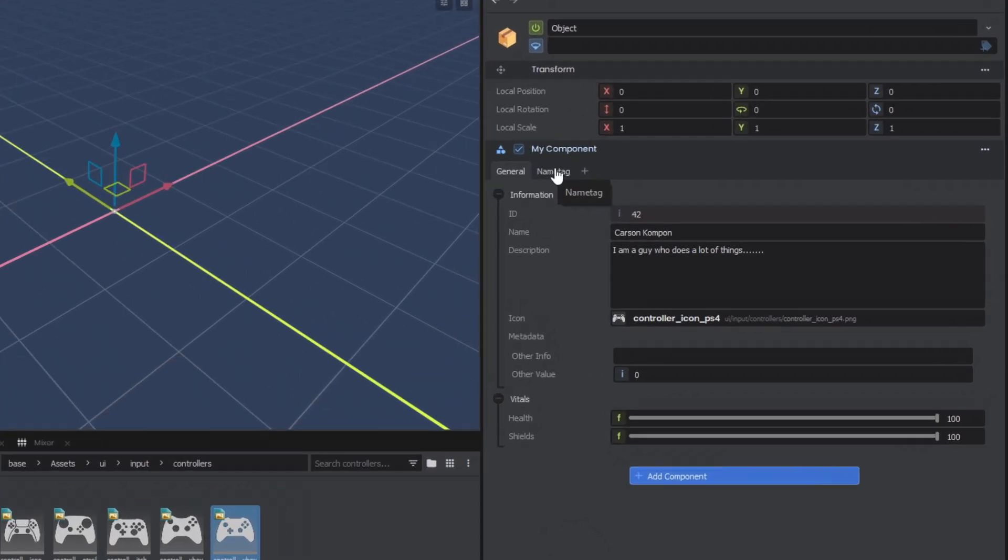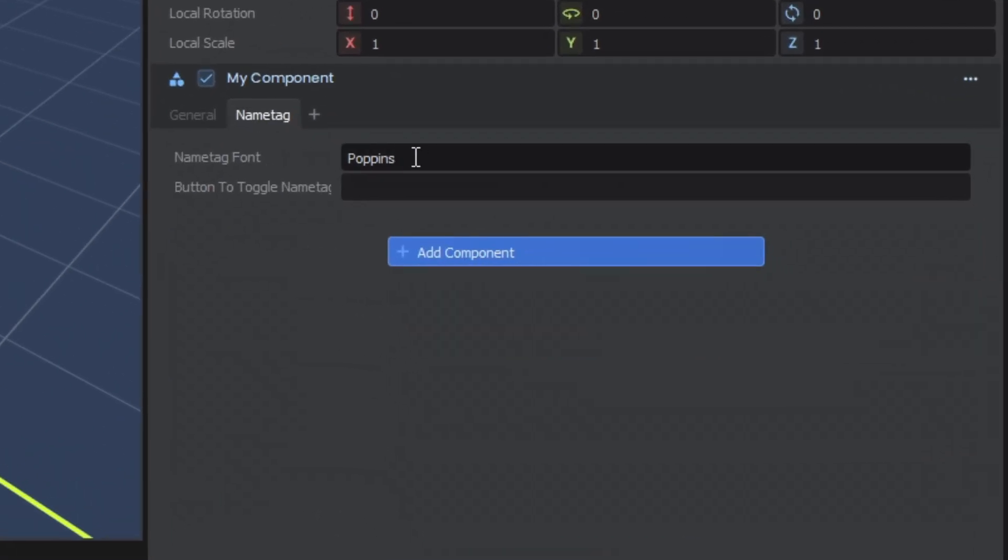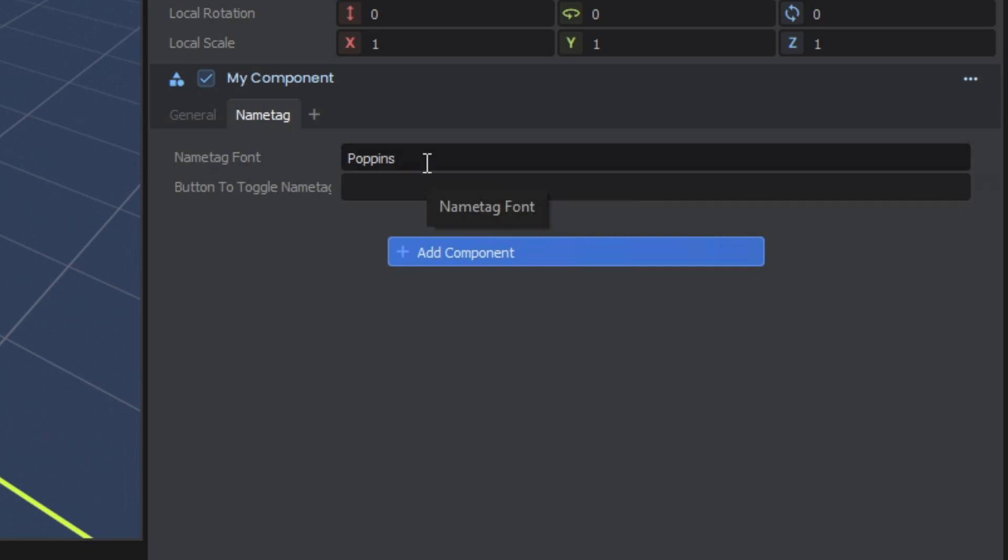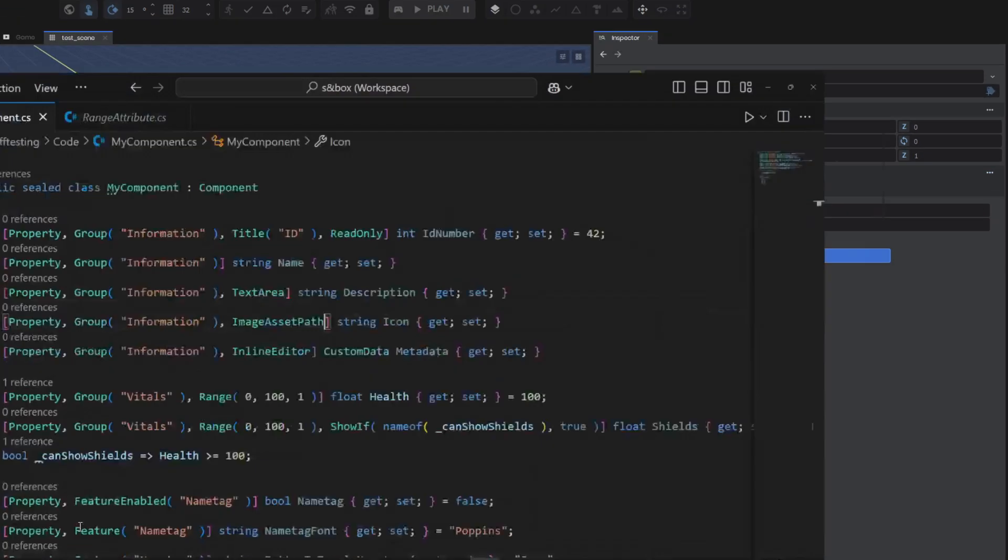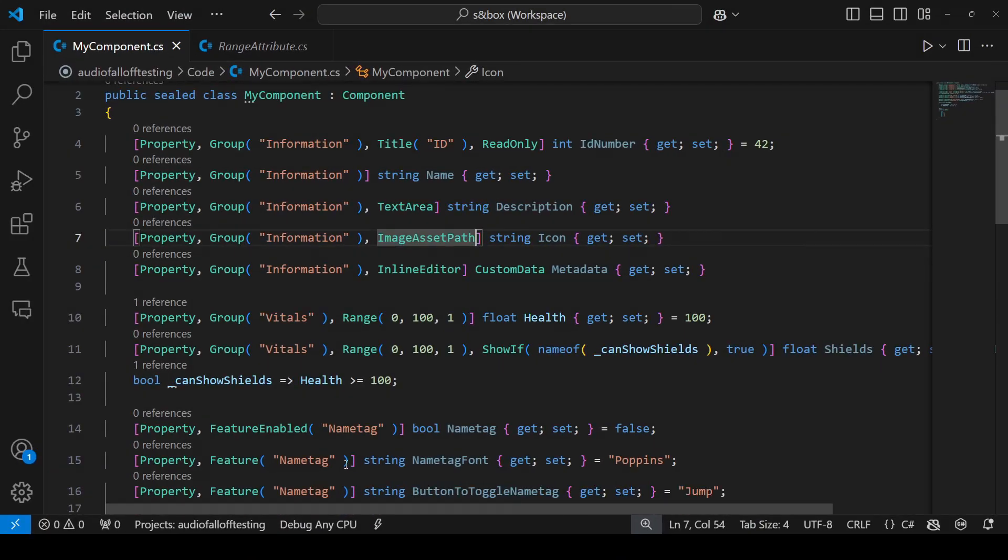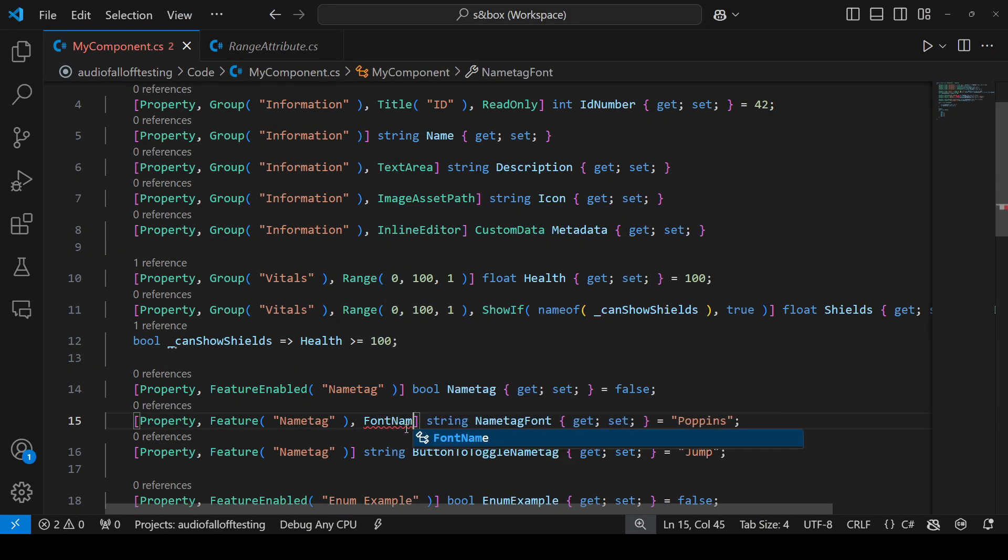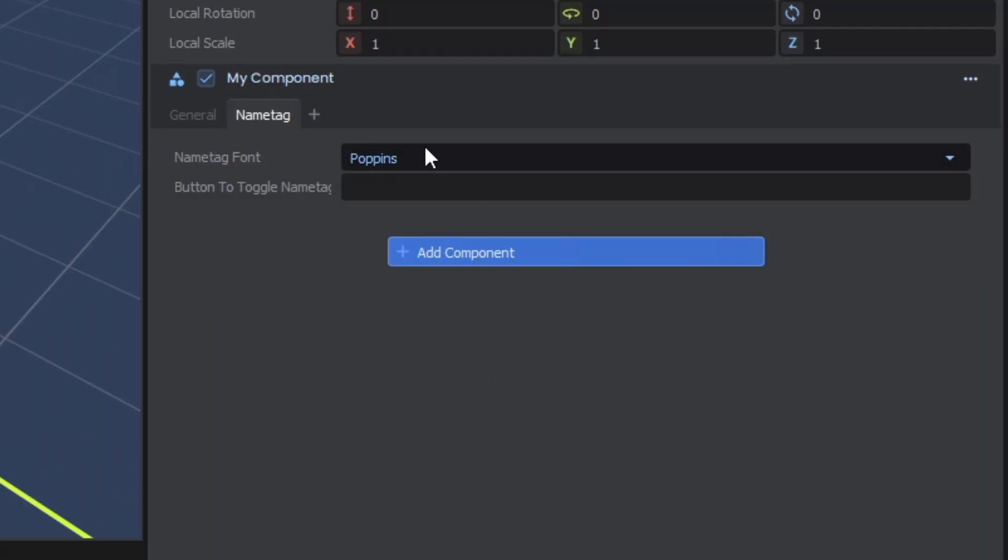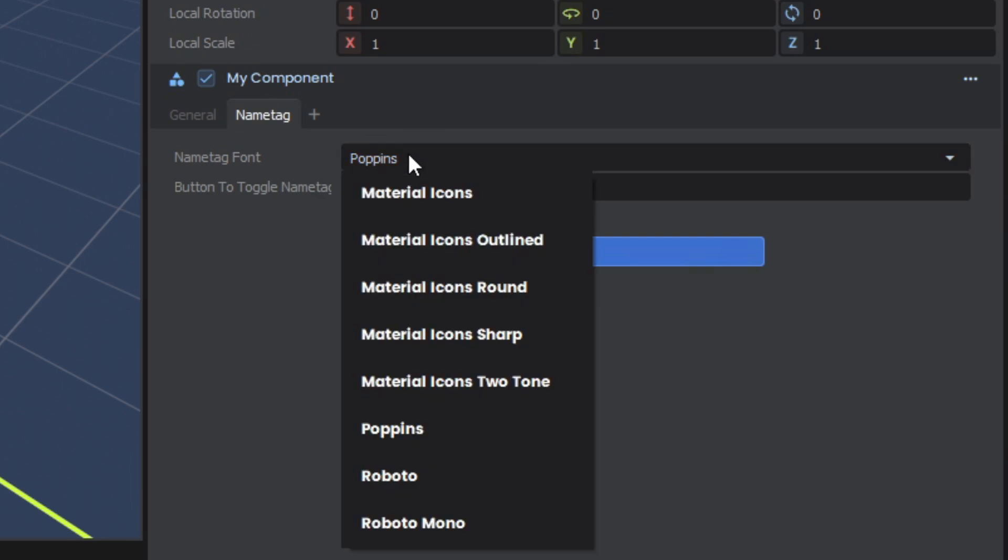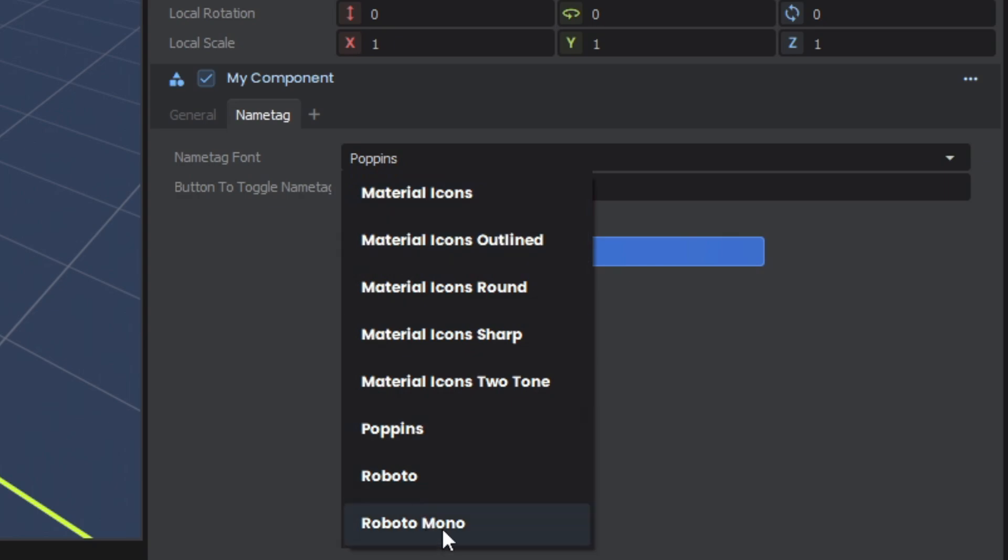Back over in our name tag tab, we have two other properties here, which we could also make a lot more user friendly. The first is a font. Finding the name of the font and typing in will be quite tedious, especially if you don't know the exact system name of the font. So we can come over to our code and simply add font name. And now you'll see we get a proper drop down for all the fonts included in our project. These are all the sandbox defaults, but you can add your own by creating a fonts folder and including it in your resource files.